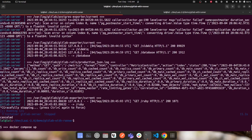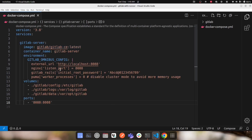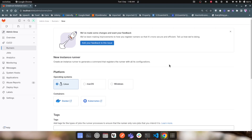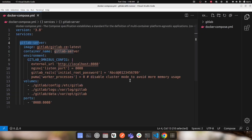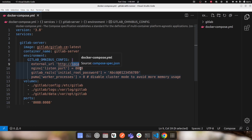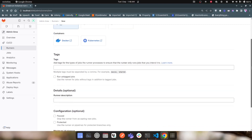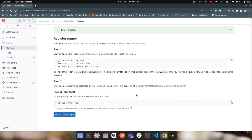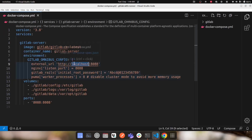Back in the terminal where the container is running through Docker Compose, I'll press Ctrl+C to stop it and run docker compose up again, this time passing the --build flag since I've made changes to the Docker Compose file and need to rebuild the GitLab server container. The GitLab server is now updated with the new external URL and default port.